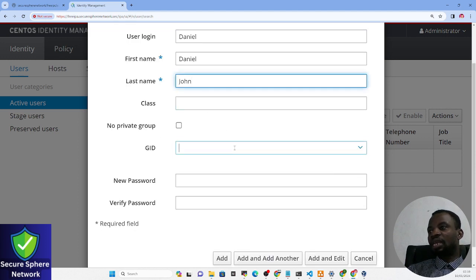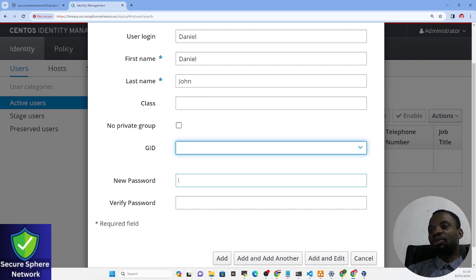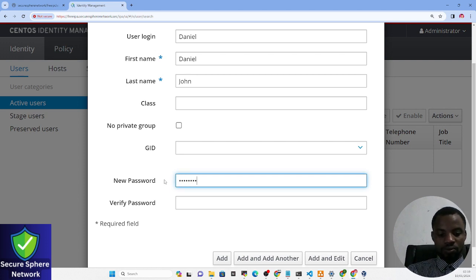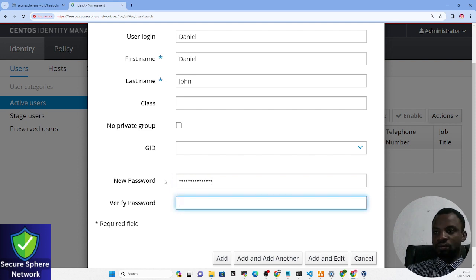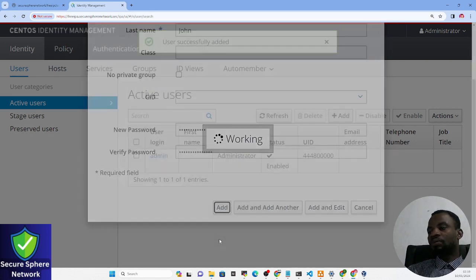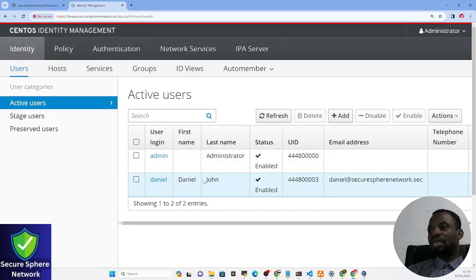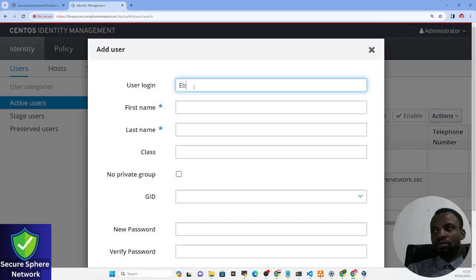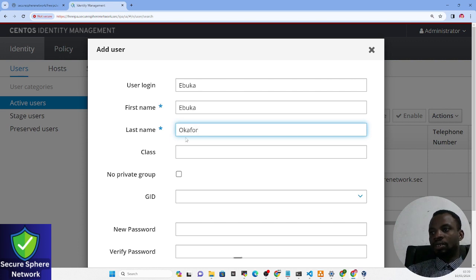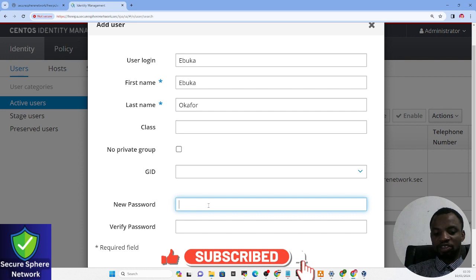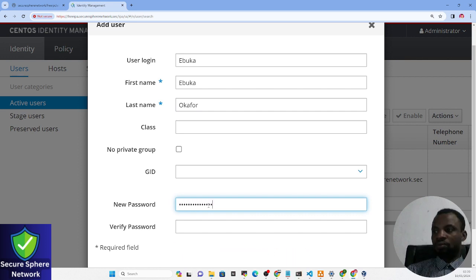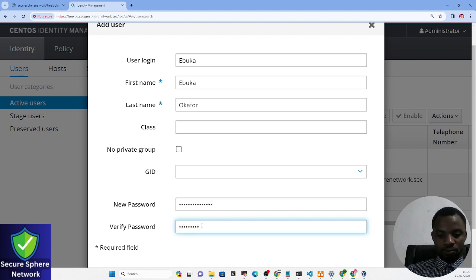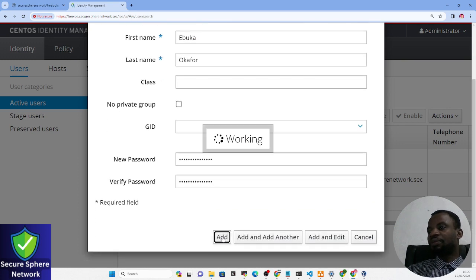I can select a group if I have one, but I don't have a group yet, so I'll just set the password and create the user. You can see I've added Daniel — the login is 'daniel', and you can see the full name, user ID, and email address. Now I'm going to create a second user called Abuka, set the password, and add that user as well.